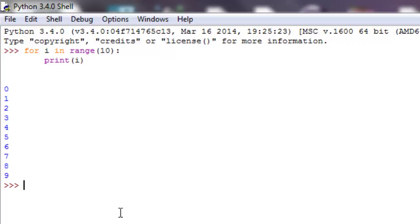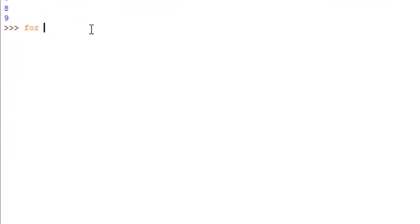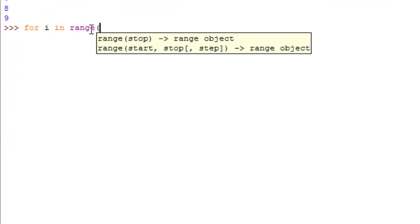Alright, so now if I wanted to be more precise and I didn't want that 0, I wanted to go 1 to 10, what we can do is we can say for i in range. Now we can give it a starting number, 1, and an ending number but it won't stop there.